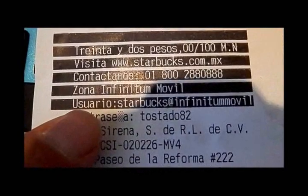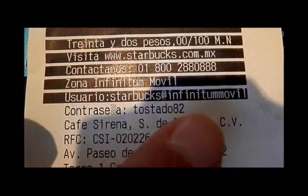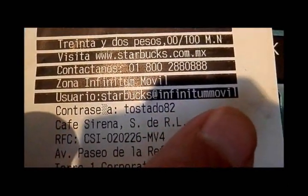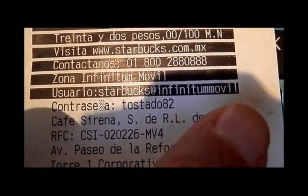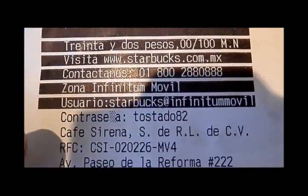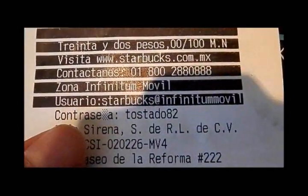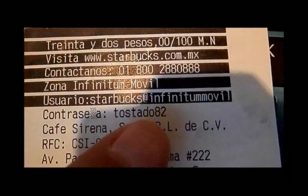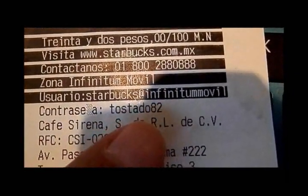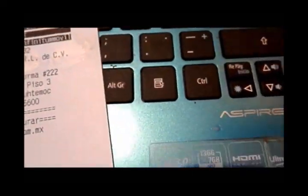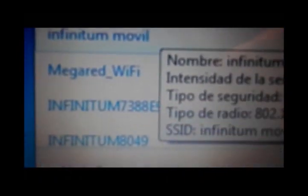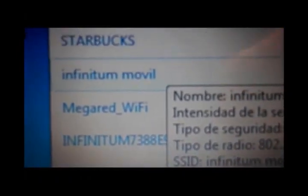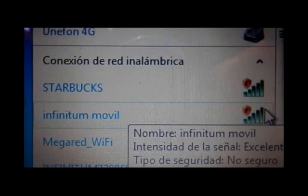The username for the login screen that will automatically come up is Starbucks at Infinitimovo. The password is Tostato82. When you look at this, the network called Starbucks is not supposed to be there.